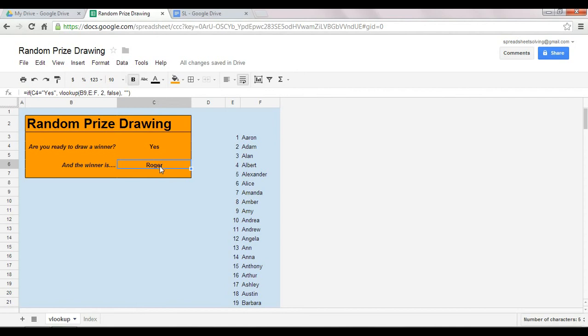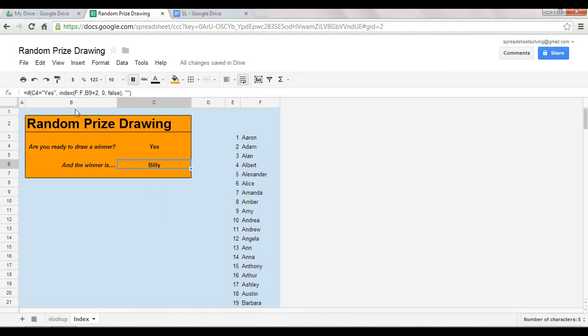And an INDEX function, I actually think, is even more powerful than the VLOOKUP function. As you can see here in cell C6, we use the INDEX function which generates the same outcome. In other words, it will perform the same action as a VLOOKUP.